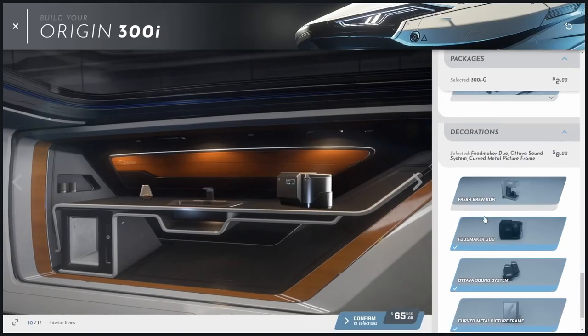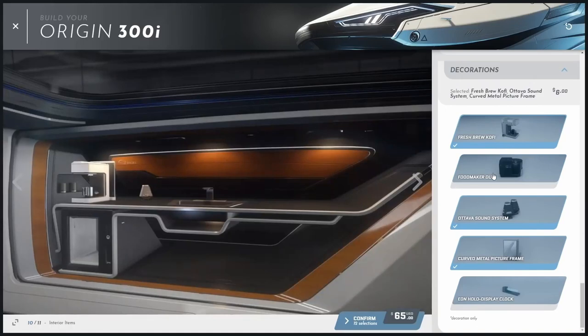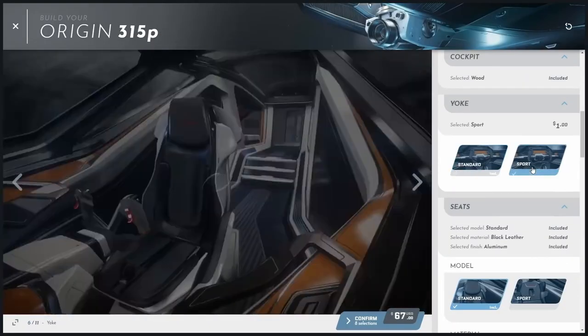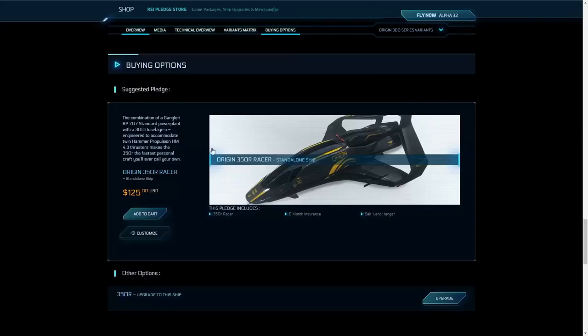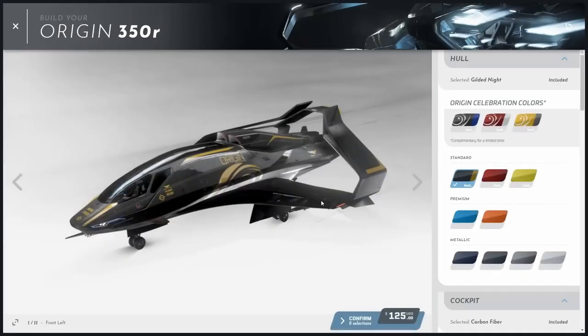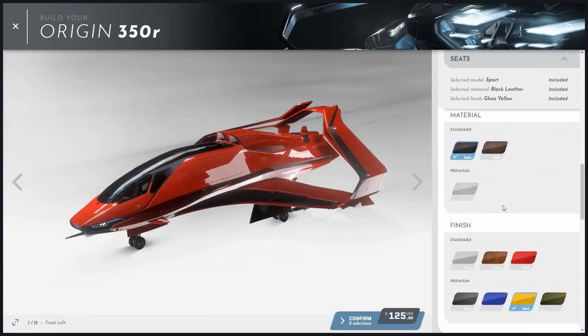As we go through this customization process you can see there are literally thousands and thousands of combinatory options possible for each ship. The different options change for each ship — the 350r, for example, will have different options and will look different. As you launch into the customizer, every ship has a different set of options that you can customize and change.